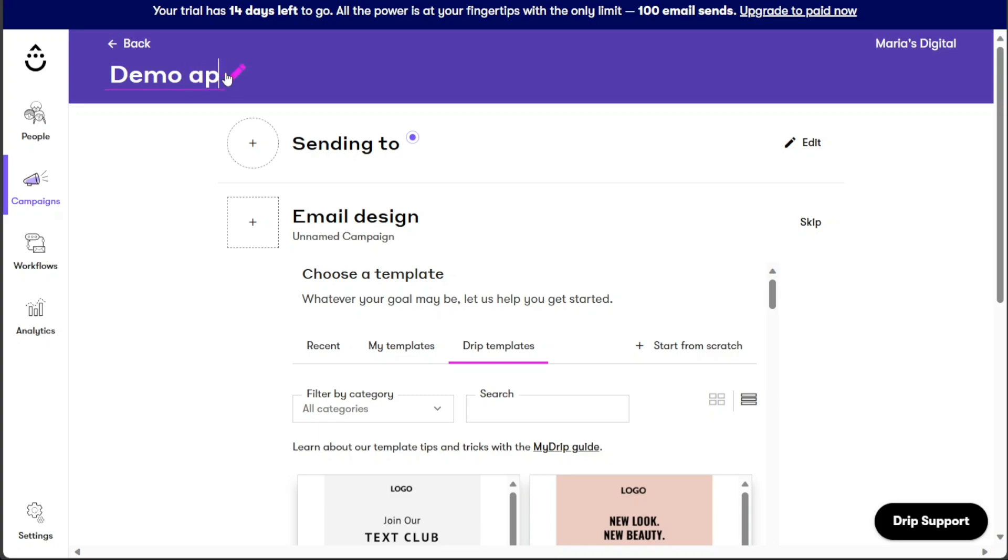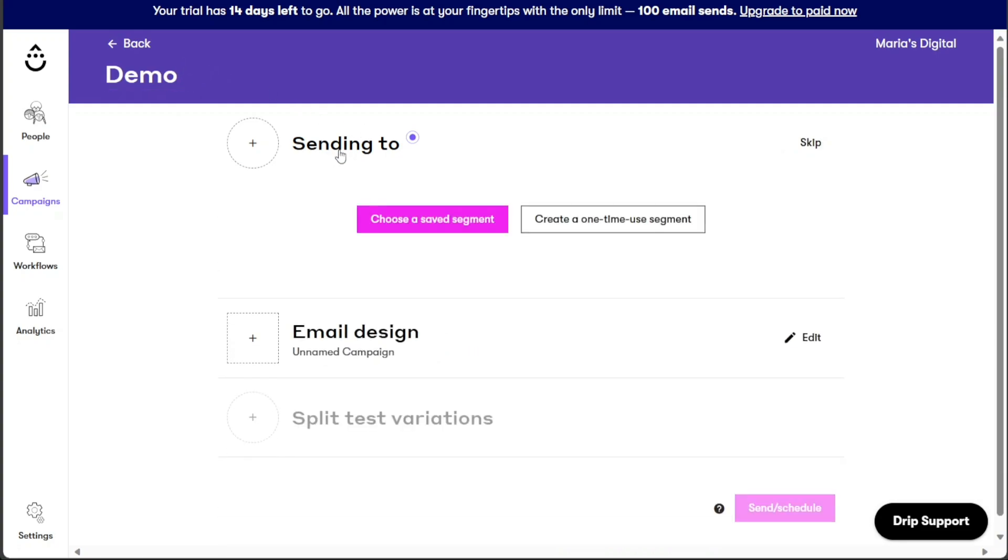After setting up your campaign name, proceed to the Sending To section. Here you can choose the recipients for your email campaign. You have the flexibility to select a pre-saved segment from your audience or create a one-time segment exclusively for this particular campaign. Alternatively, if you prefer not to specify recipients at this stage, you can simply click on the Skip option.